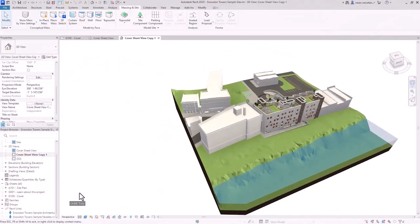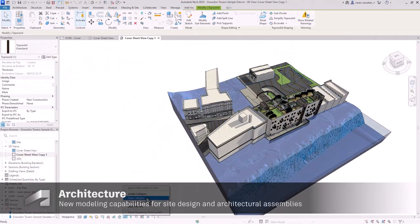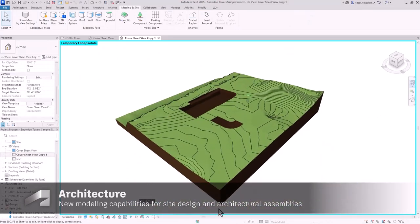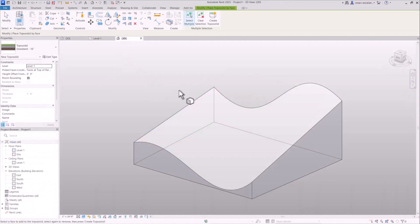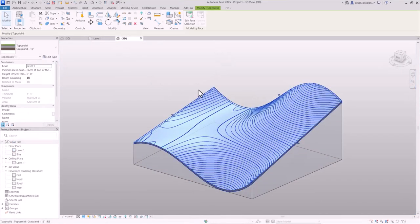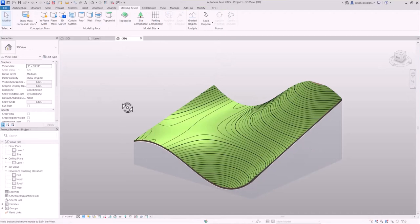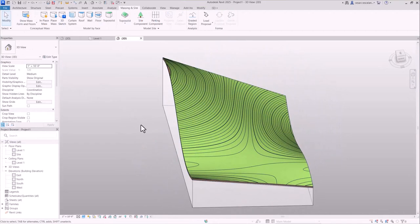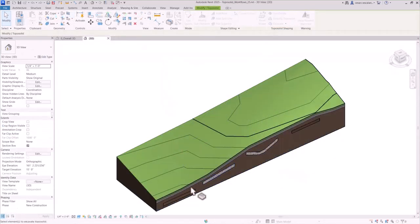Enhancements in site design and architectural elements have been introduced in Revit 2025. The new toposolid by face allows you to create toposolids directly from any slope surface of a mass element, enabling you to model more intricate and complex topographies.